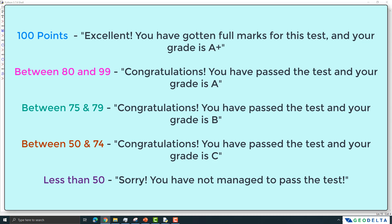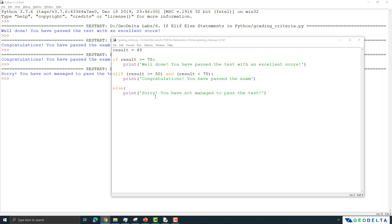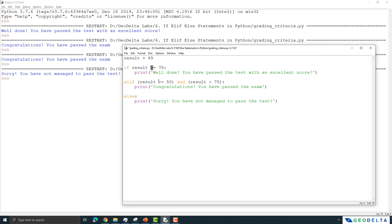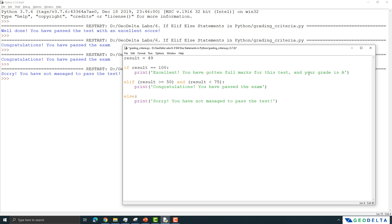The responses are not limited to three. We have different responses for students getting different scores. For someone who scores 100 out of 100, they get 'Excellent, you have gotten the full marks for this test and your grade is A+.' Let me input this into a script. The first condition is: if the result equals 100 — note that in Python for conditional statements you must use double equals (==), not single equals — then we print the A+ response.